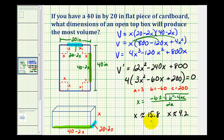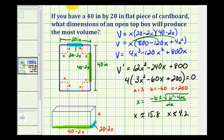We still don't know if these x values produce maximums or minimums, but notice how the length of this side is 20 minus 2x. If x were equal to 15.8, the length of this side would be negative, which is obviously not possible. So we can exclude x equals 15.8 as a possible value. We do want to verify that x equals 4.2 produces a maximum.